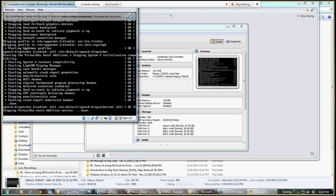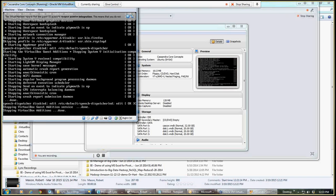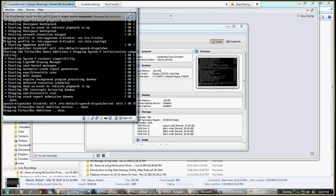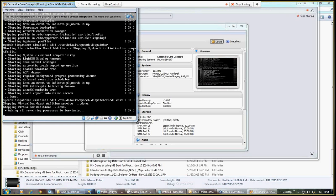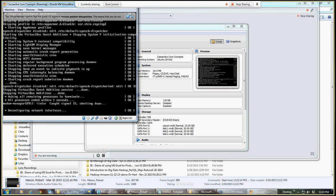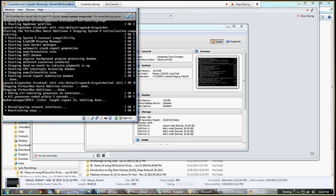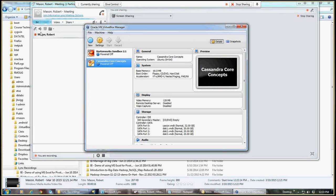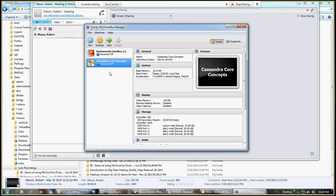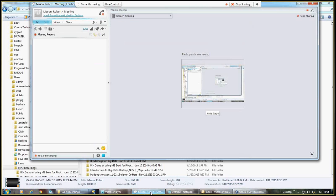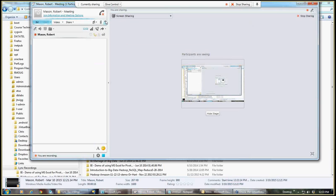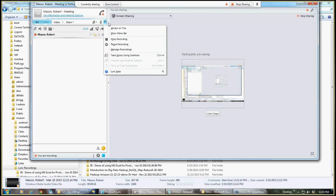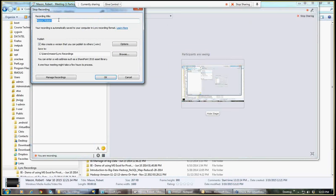And notice that it's going through the normal shutdown procedures here, similar to what happened when we started the Cassandra environment. And then I can see that the Cassandra Core Concepts is powered off. So at this point we're going to stop recording.